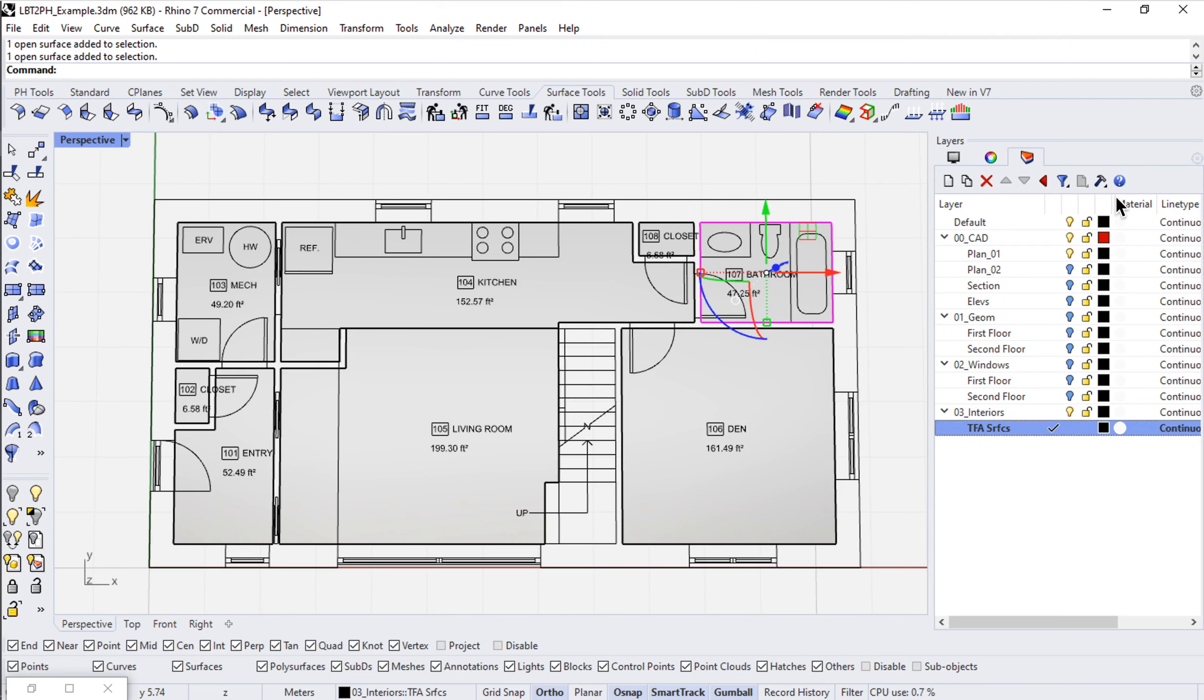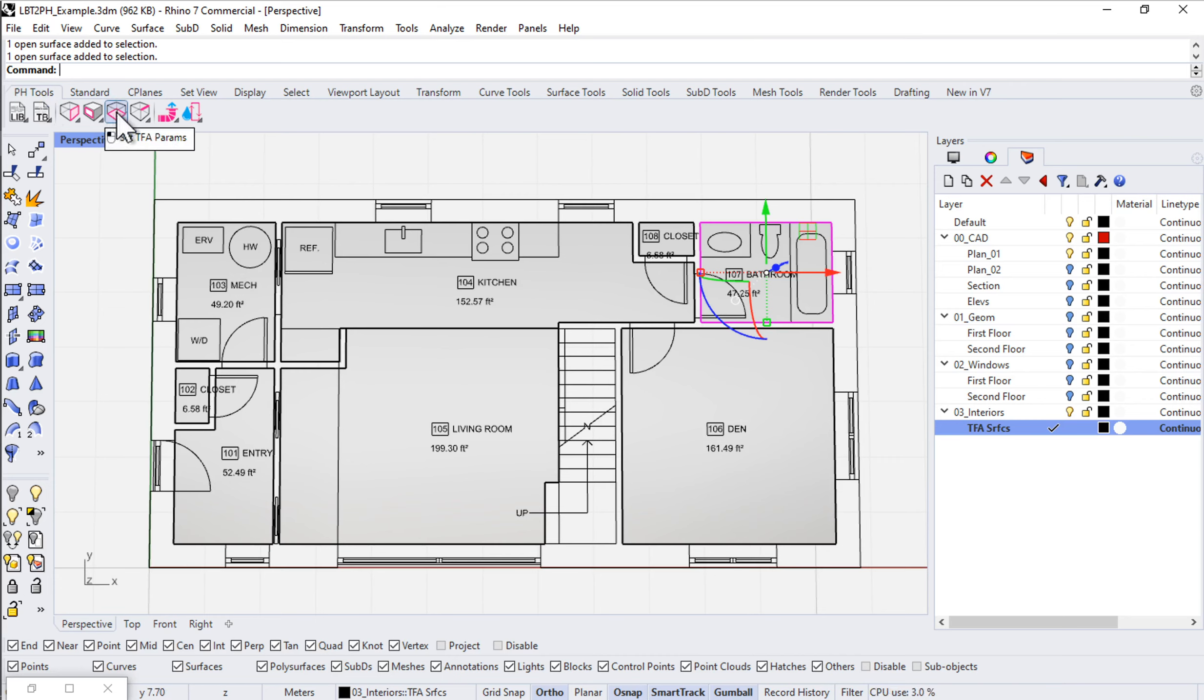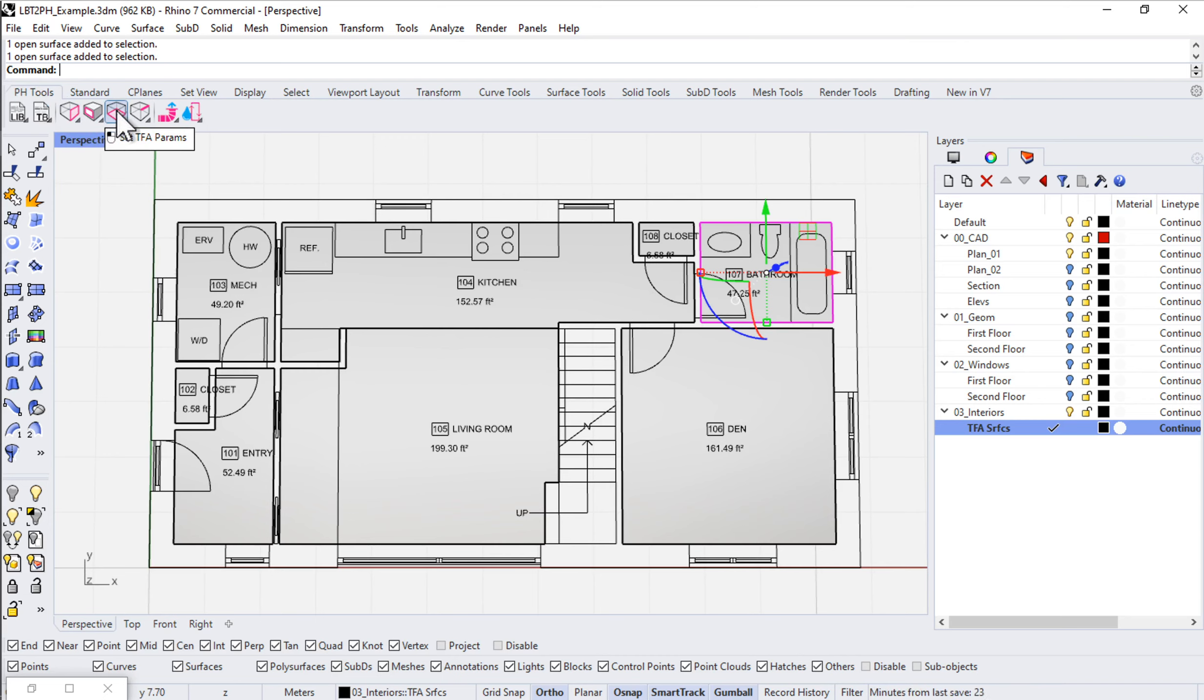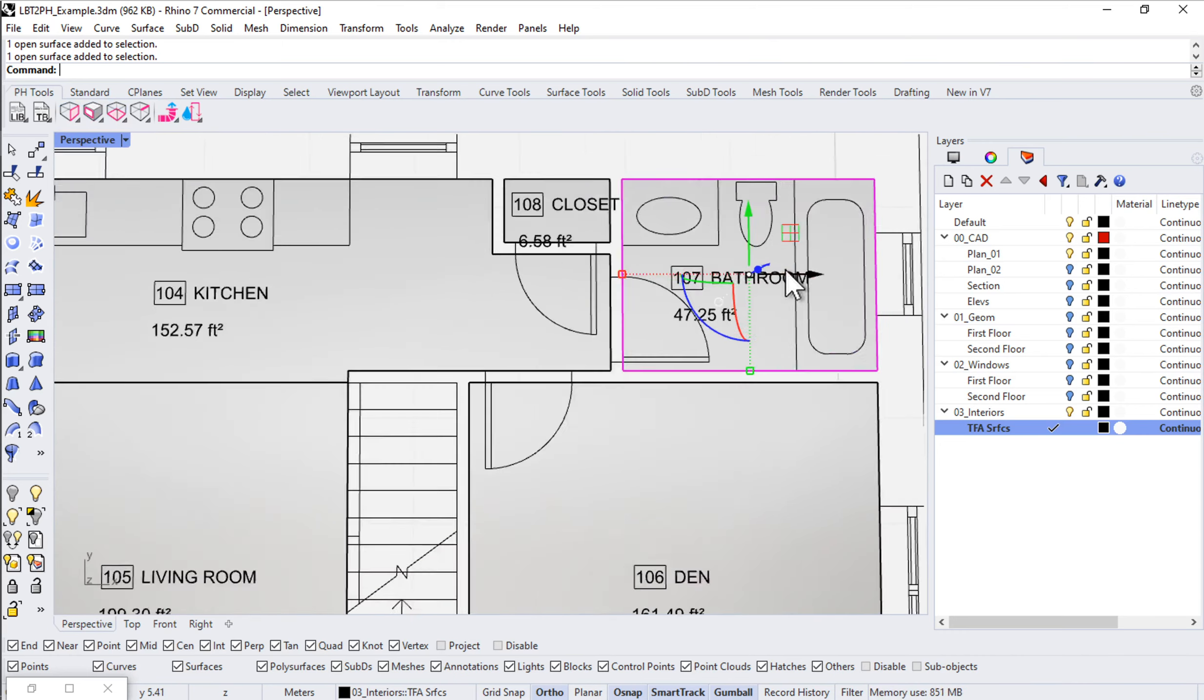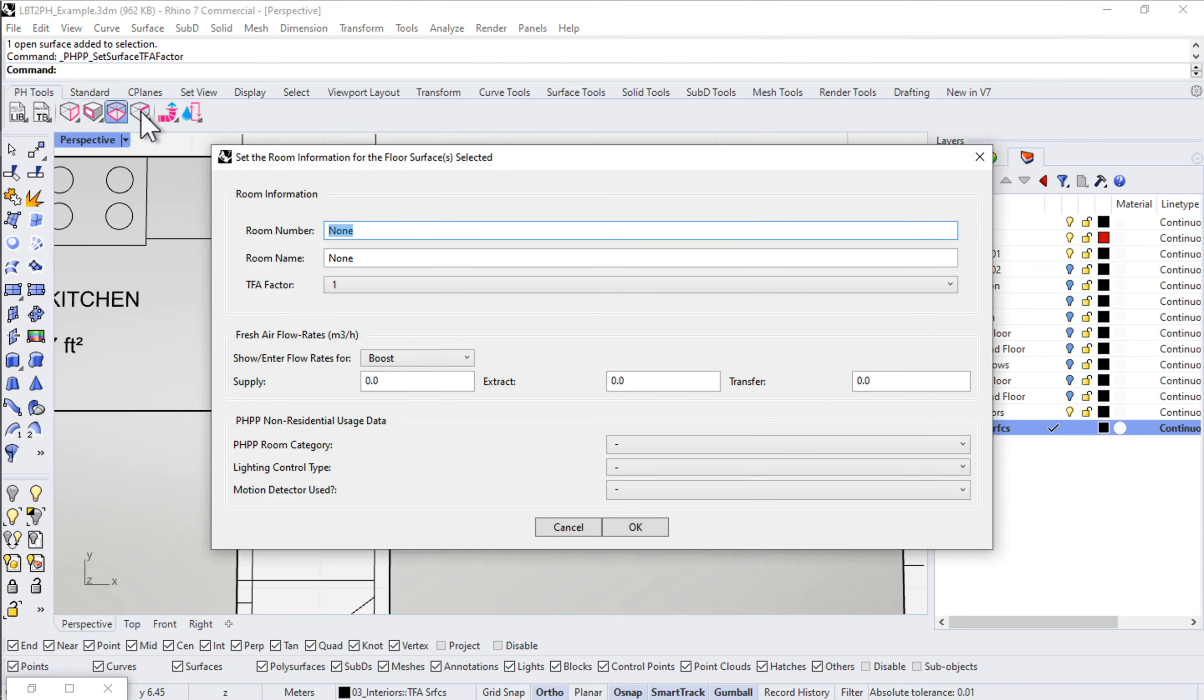How are we going to set up the individual spaces and encode information? We'll do that through our PHTools ribbon or toolbar. Here in the PHTools toolbar we have a new tool called set TFA parameters. Just like with our set surface parameters or set window parameters, we have the ability to select a piece of geometry, for instance this surface, and then come up and say set TFA parameters.